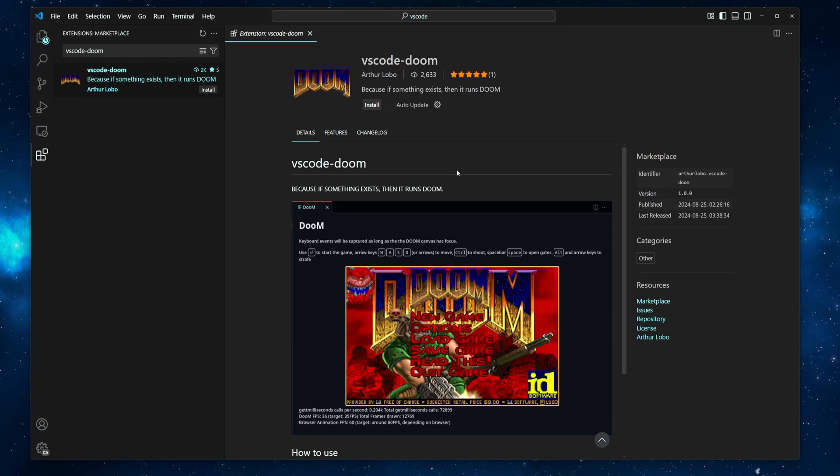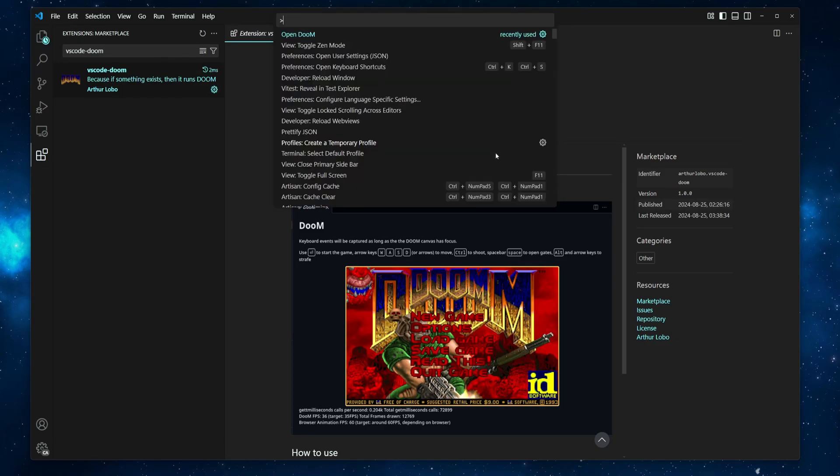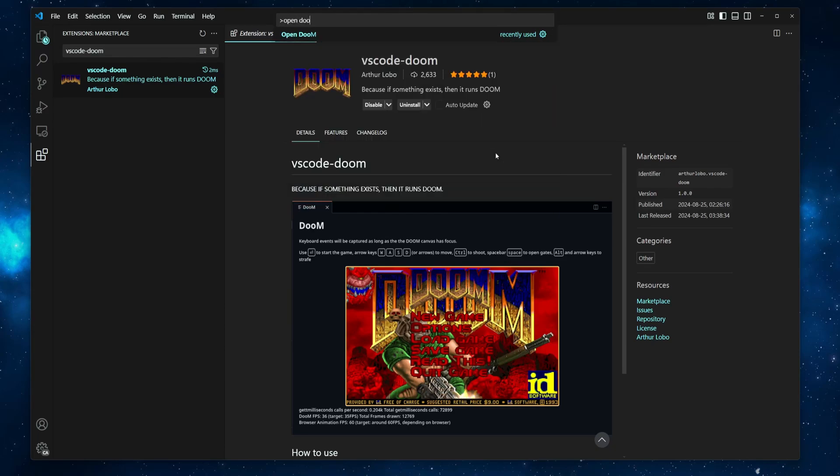So to play Doom, you can install the VS Code Doom extension. And then press Ctrl Shift P or Command Shift P on macOS and execute the OpenDoom command.